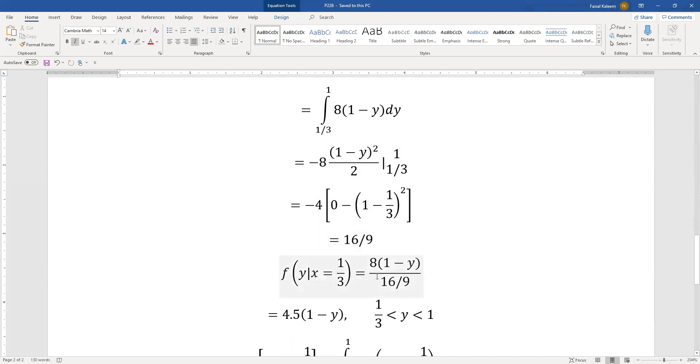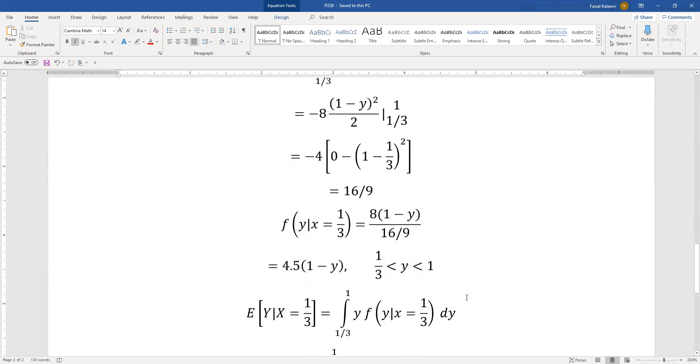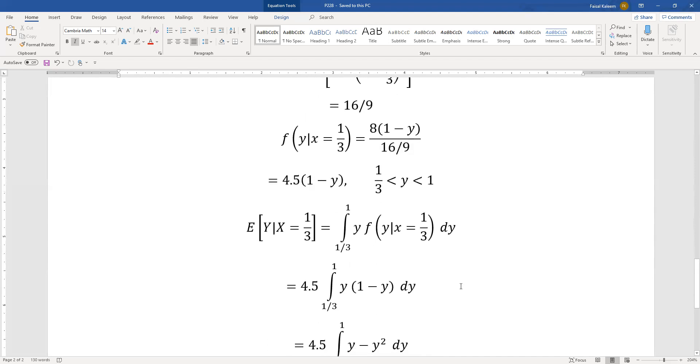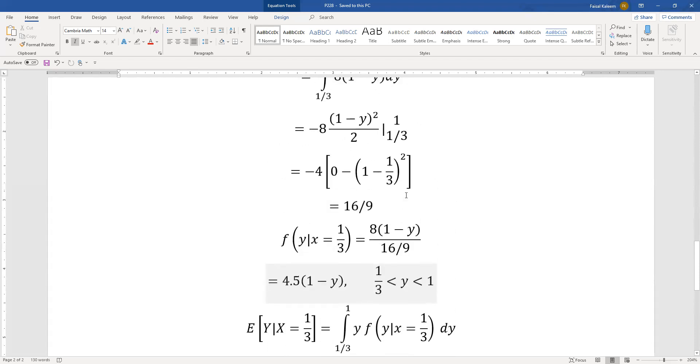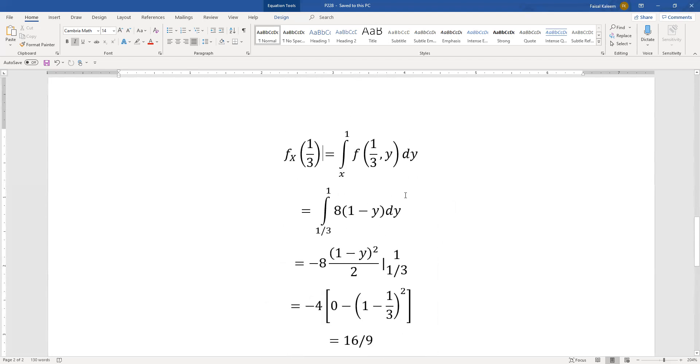Divided by fx at one third which we just calculated is sixteen over nine. So this ends up being eight over sixteen by nine is four point five, so the conditional pdf ends up being four point five times one minus y.